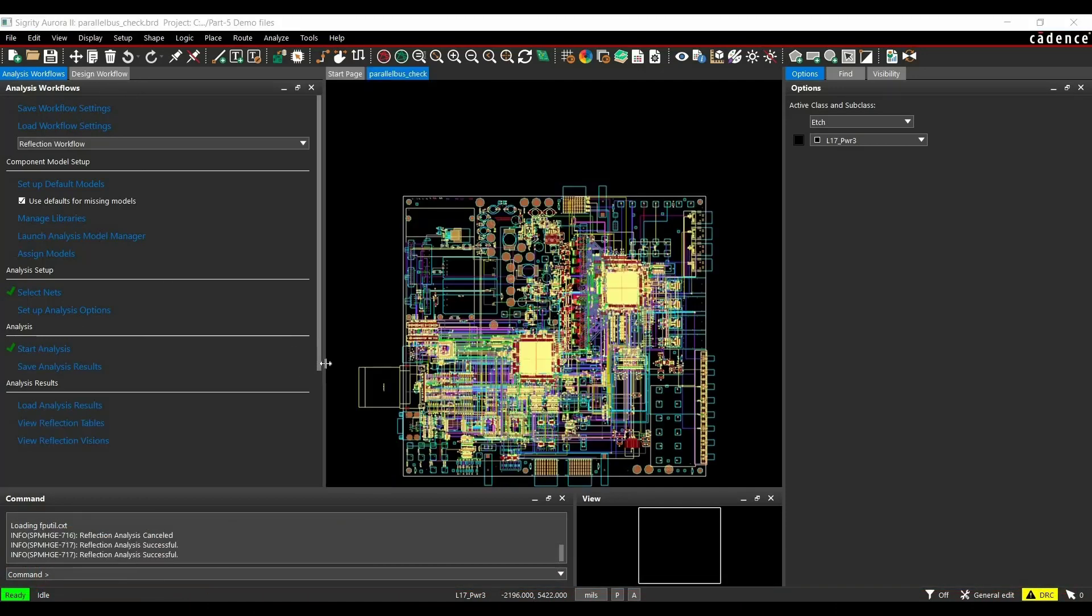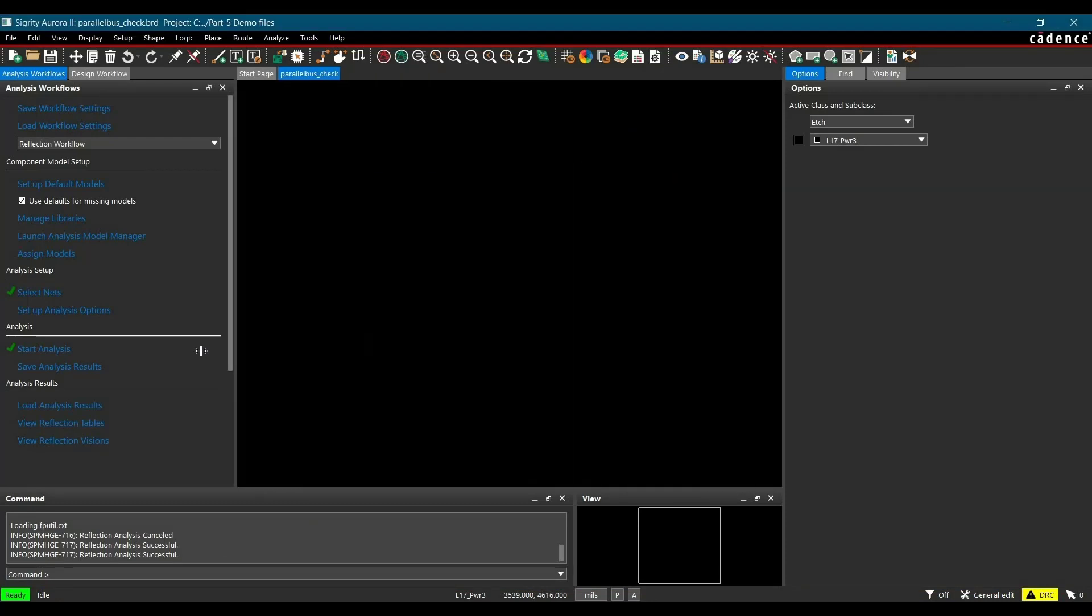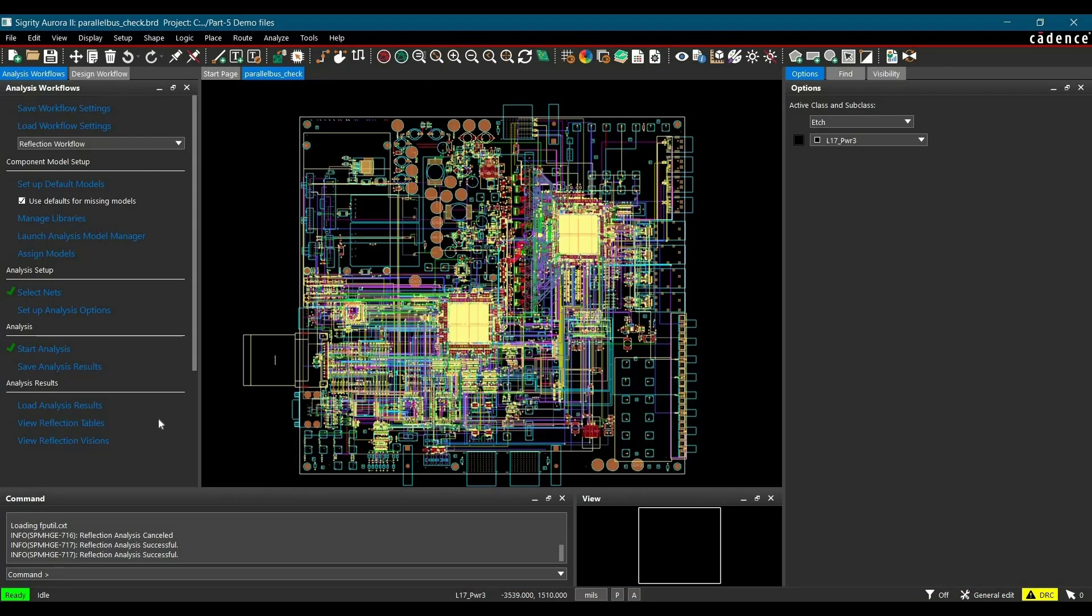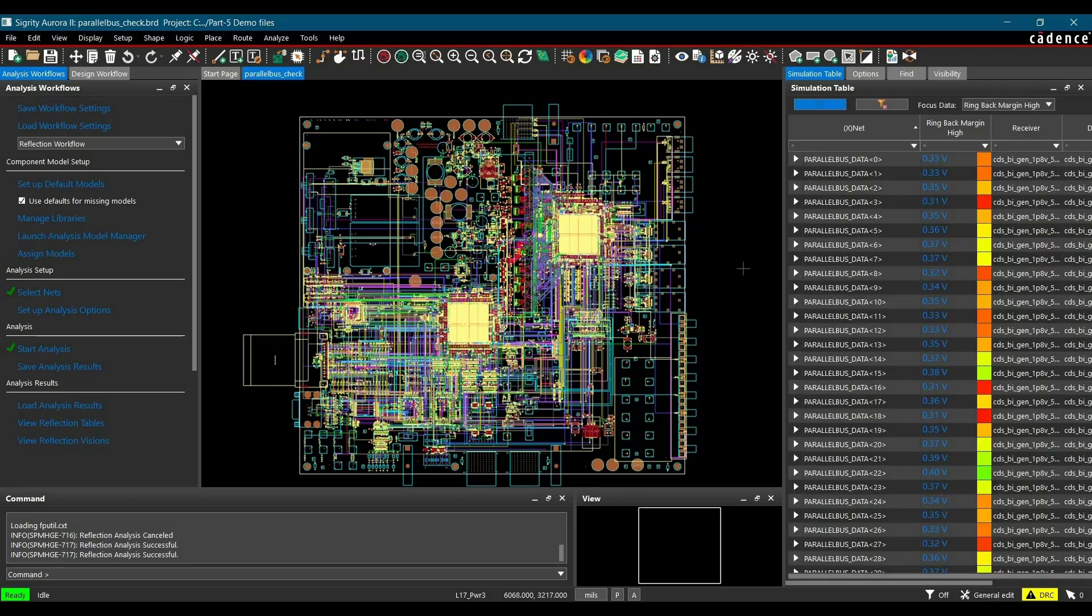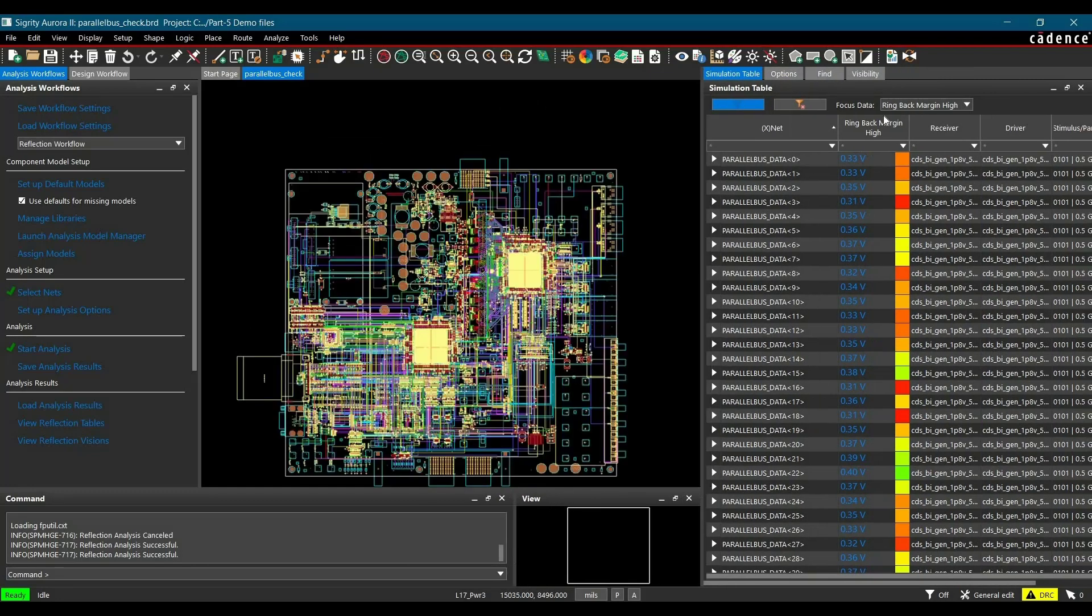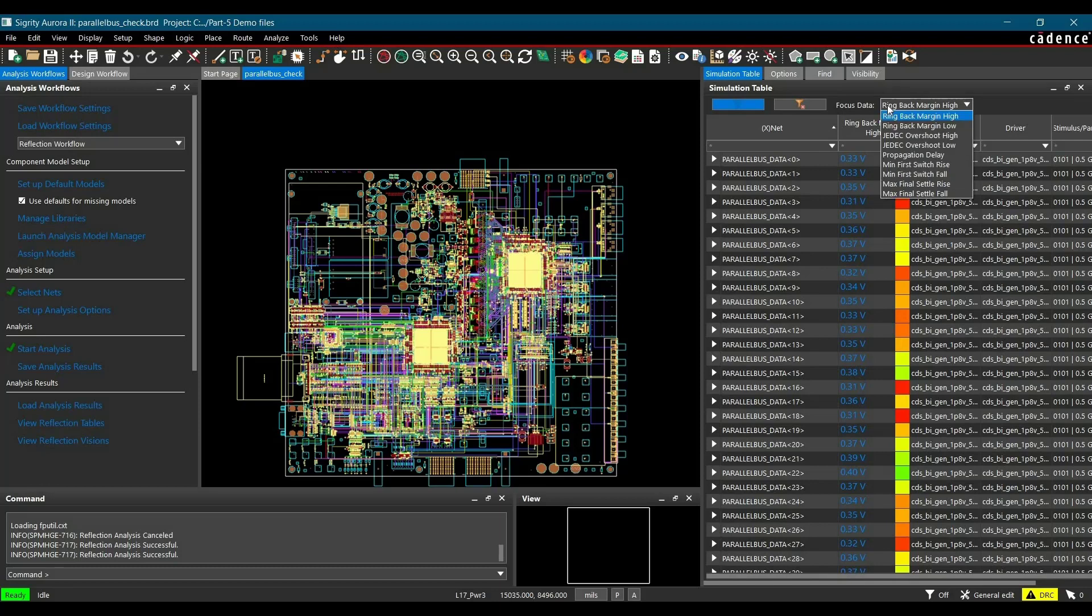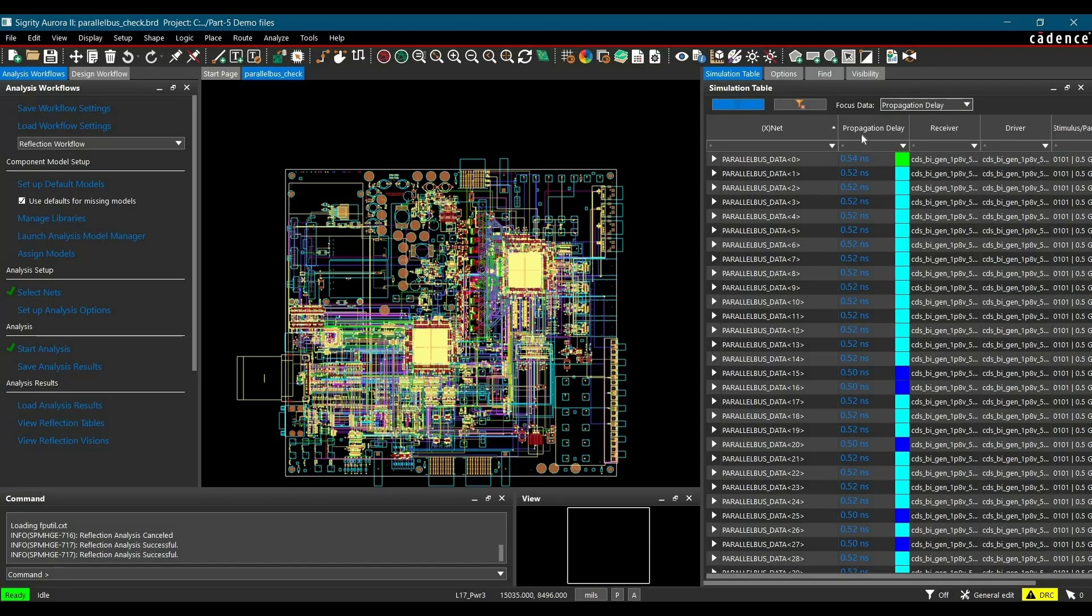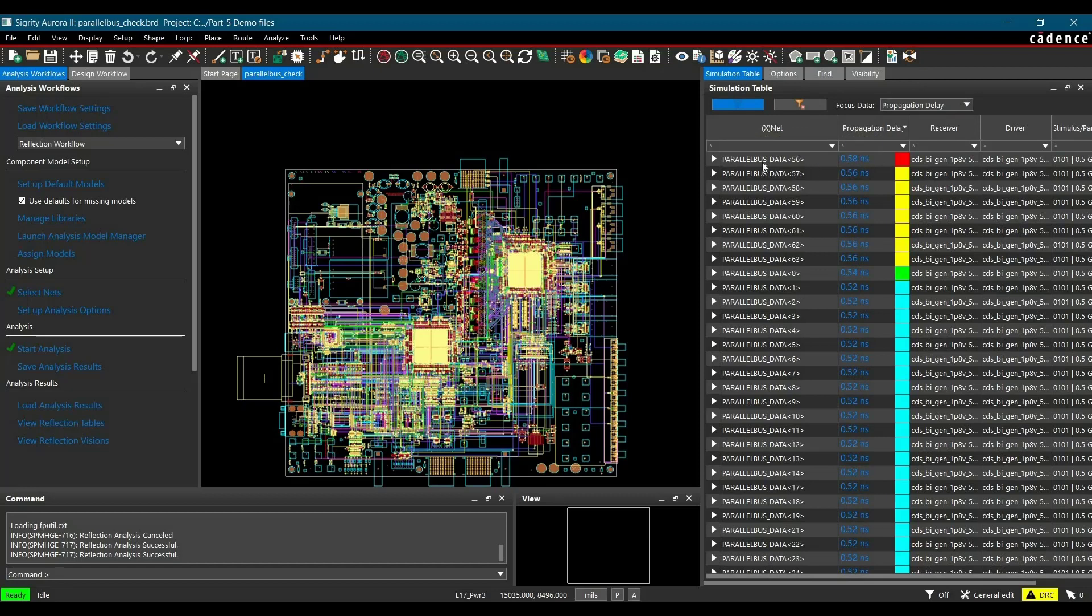To do that, I am just going to click over view reflection tables link from the workflow. And as you can see, here we have focus data option. From there, we can set or focus to any value and sort this table for increasing or decreasing order for that value. In this case, I am just going to see the propagation delay data and double click here to sort it into decreasing order.